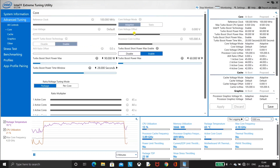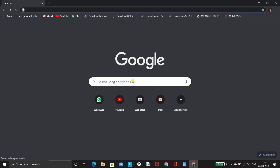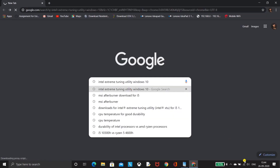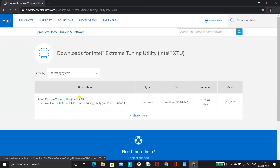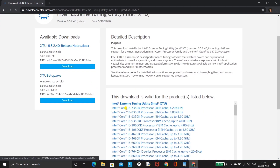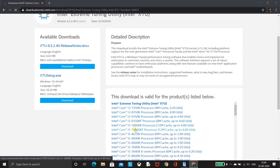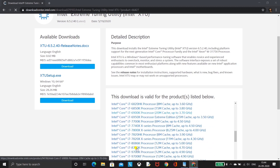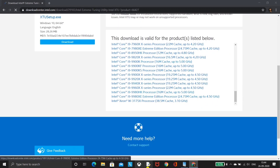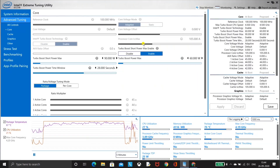This software won't allow us to alter any parameters for the i5-10300H. Let's check it on the Intel official website — yeah, the i5-10300H is not present in the product list. So without worrying much, we have another great software to alter the core voltage offset. Let's quickly download it.